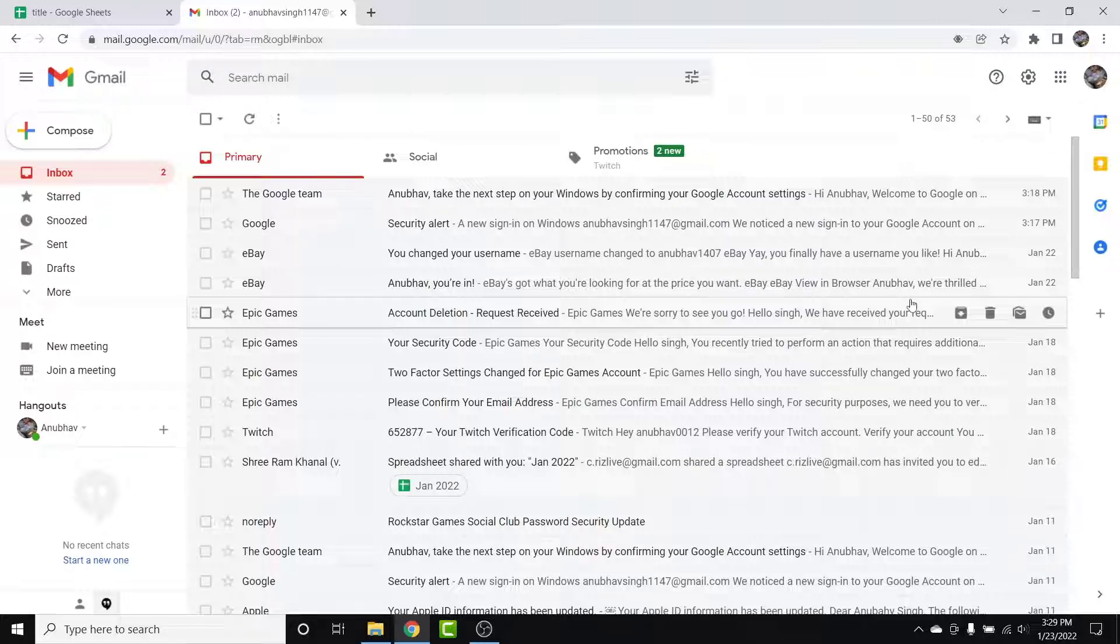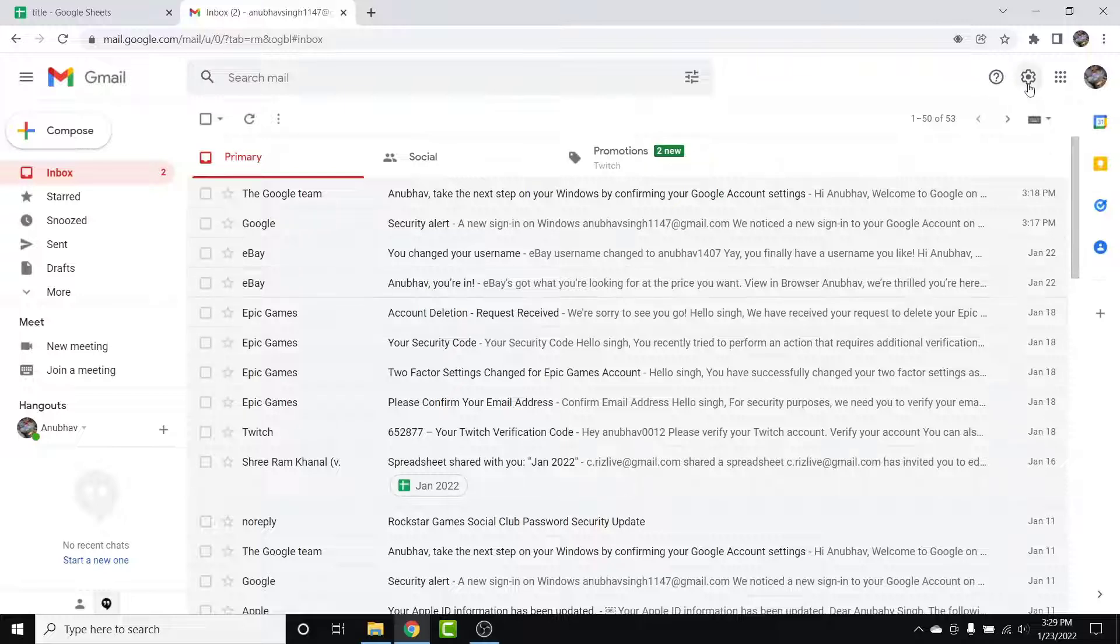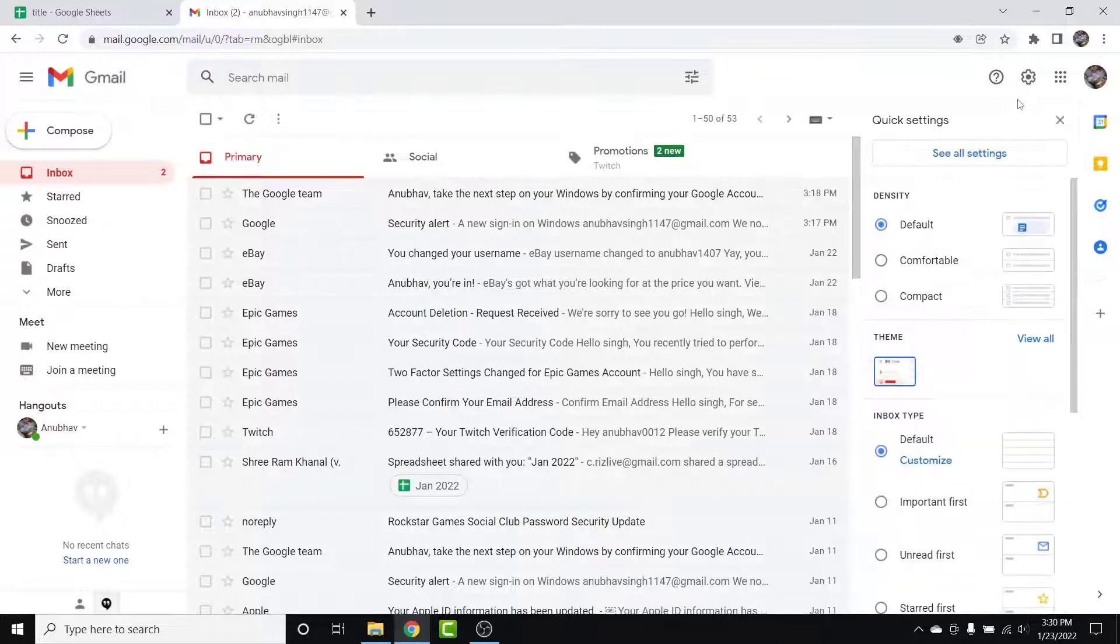Once you log into that account, you'll land in an interface like this. Now from here, in order to ungroup your emails, simply tap on this gear icon on the top right corner. Once you tap on this gear icon, a dropdown menu like this will open. Scroll down